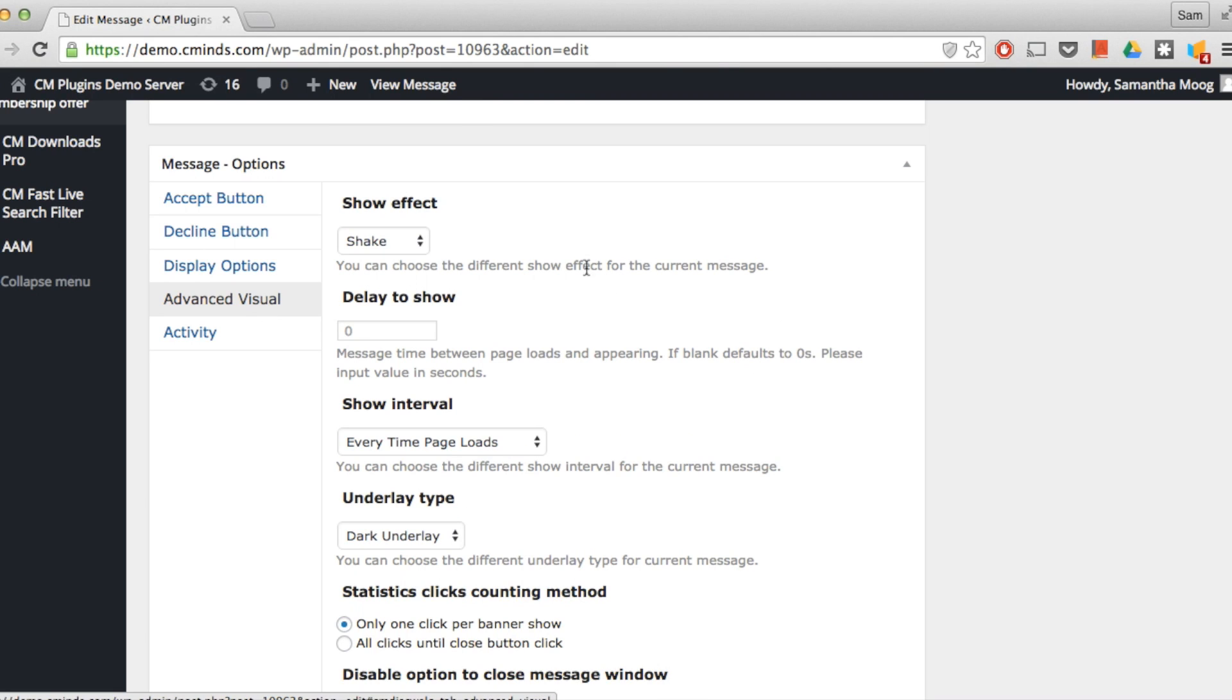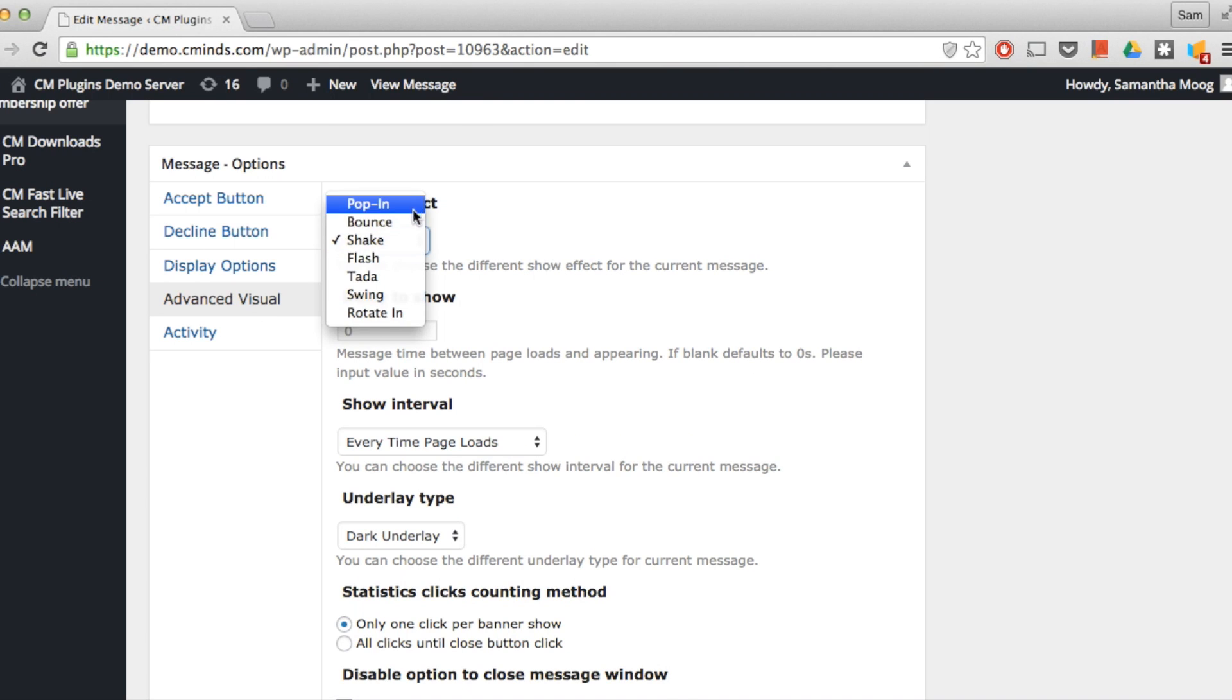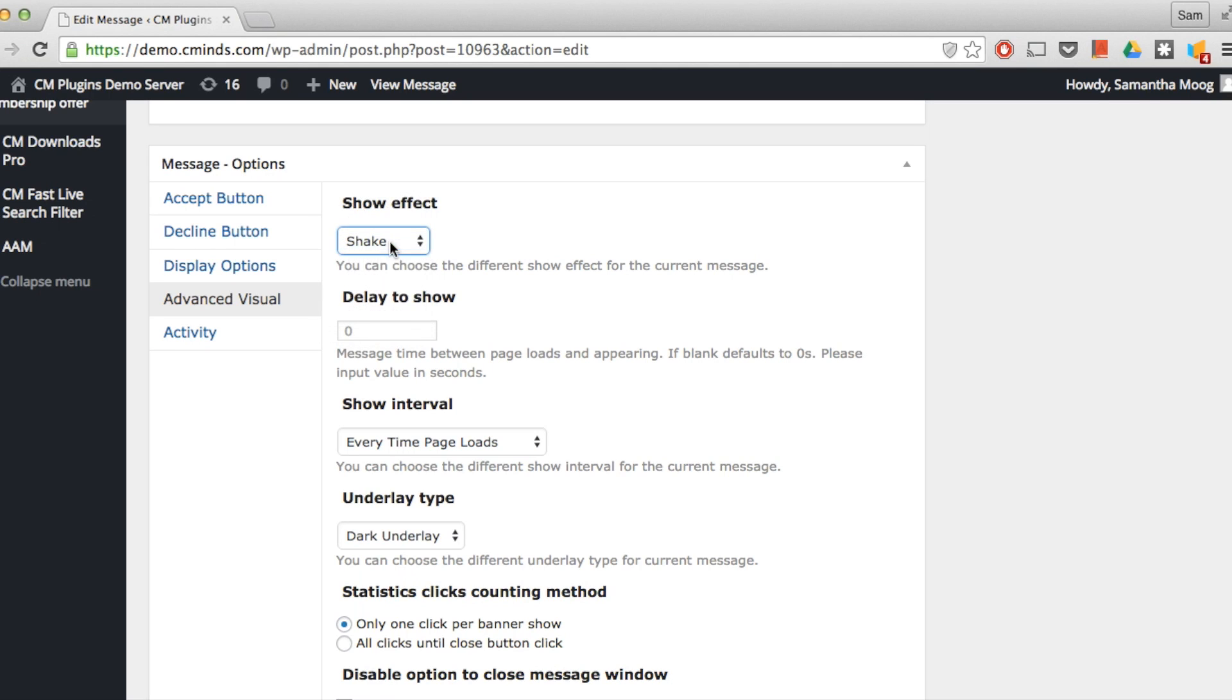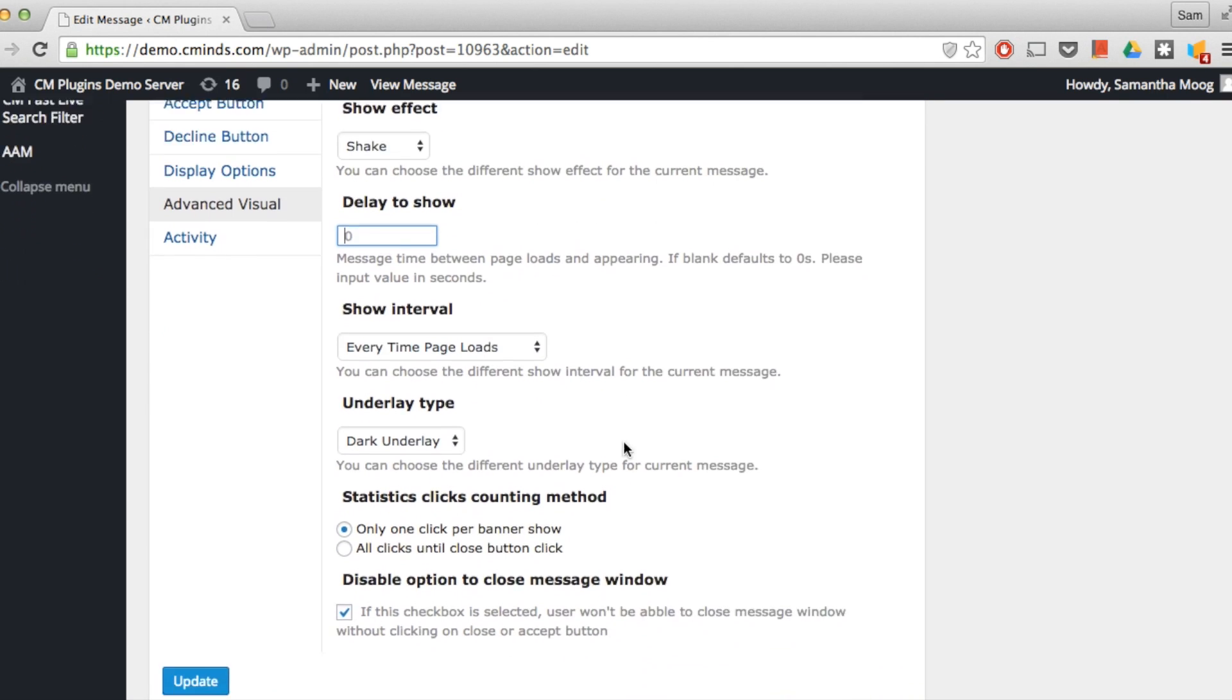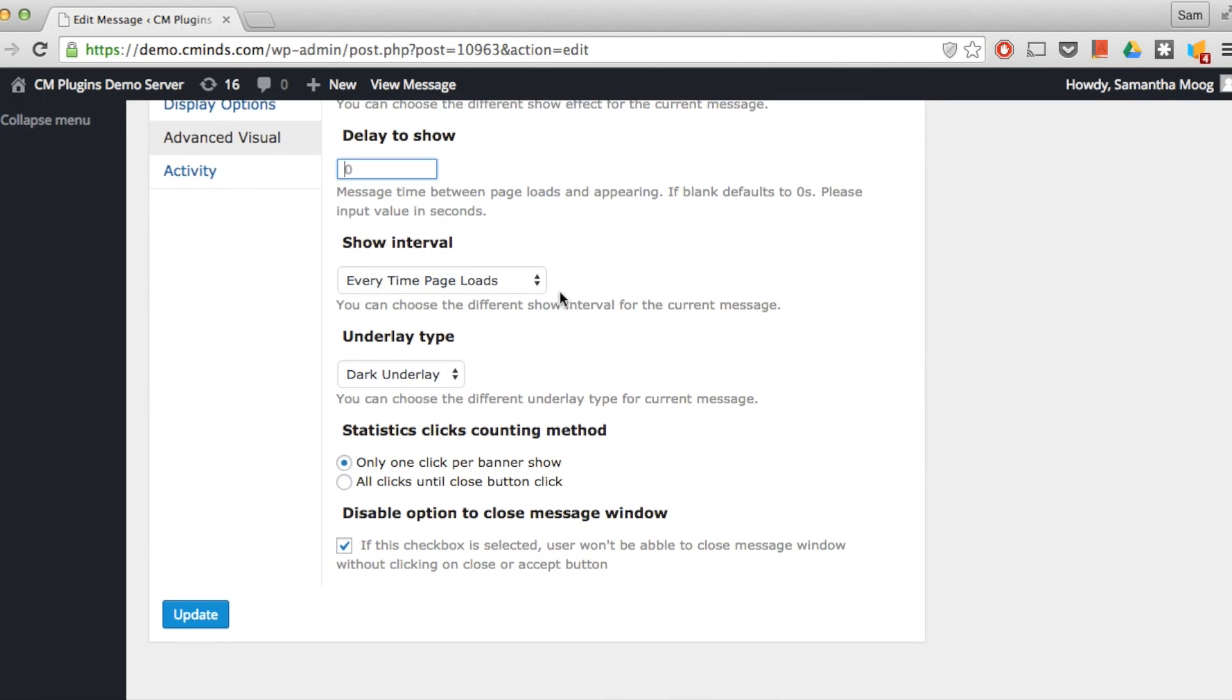Under the advanced visual settings this is where things get really cool. You can choose from a variety of different show effects: pop in, shake, a ta-da effect. You can choose how long of a delay you want between the page loading and the message appearing. The default is zero seconds.